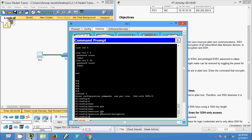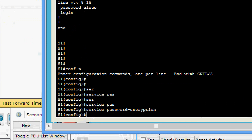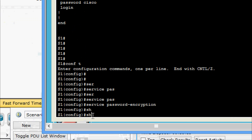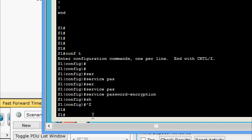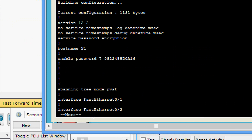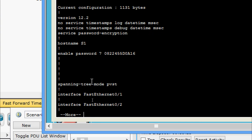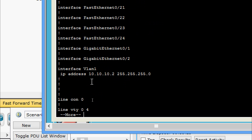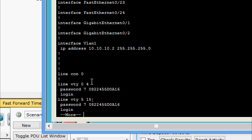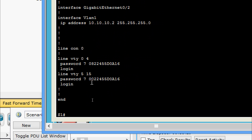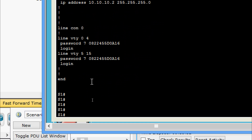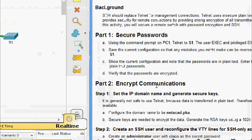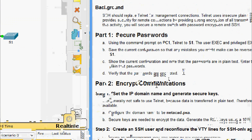Now we will verify the running config. We can see that the passwords are encrypted. The line console password is encrypted and the VTY password is also encrypted. We have verified that the passwords are encrypted.